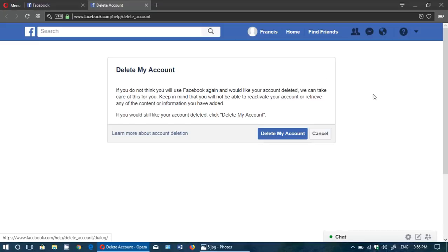But nobody will be able to see you anymore on the Facebook page. So you will be really gone from Facebook for your friends and family. And of course technically after 90 days they shouldn't have anything about you anymore.